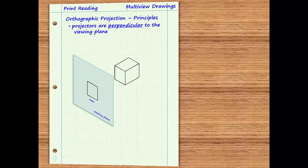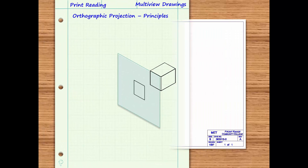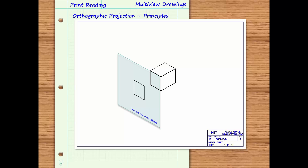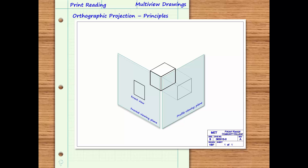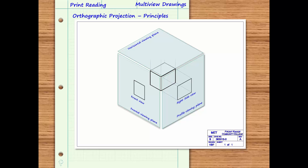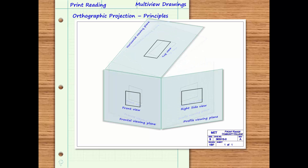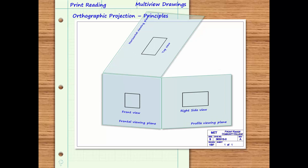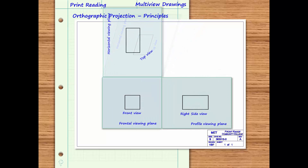If the original viewing plane is defined to be the frontal viewing plane, then the view projected onto this plane is the front view. Similarly, the right side view can be projected onto the profile viewing plane, while the top view is projected onto the horizontal viewing plane. If the viewing planes are then unhinged and laid out on a flat surface, the corresponding views will appear on the print in their expected location and all in orthographic projection with each other.